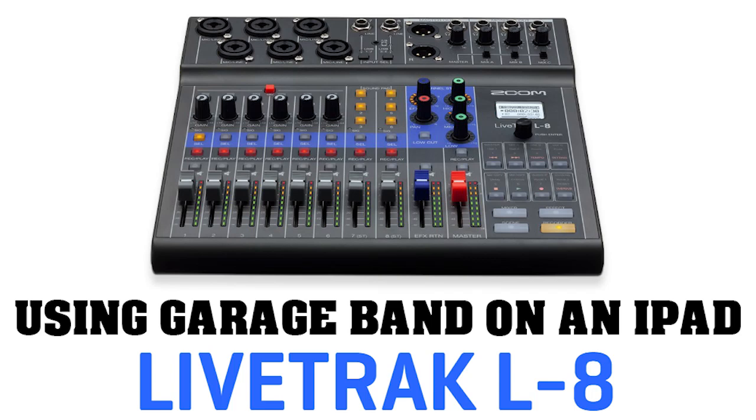Hey folks, Steve Johnson here with the SJ Knows Everything YouTube channel and the Not So Straight and Level podcast. Today I'm going to show you really quick how to use the Zoom L8 audio interface with GarageBand on an iPad.